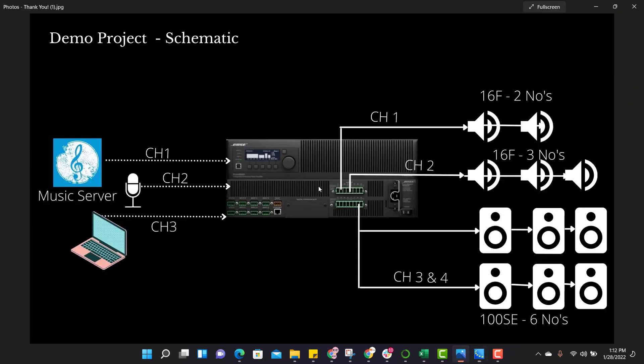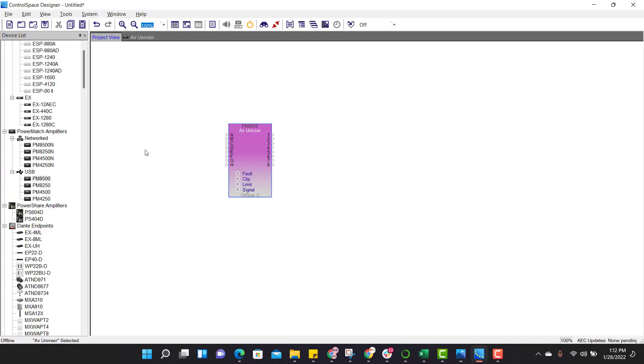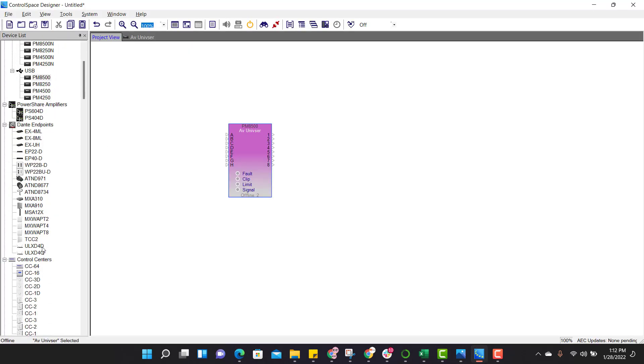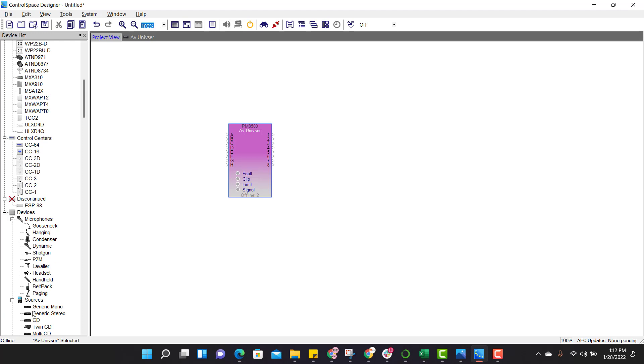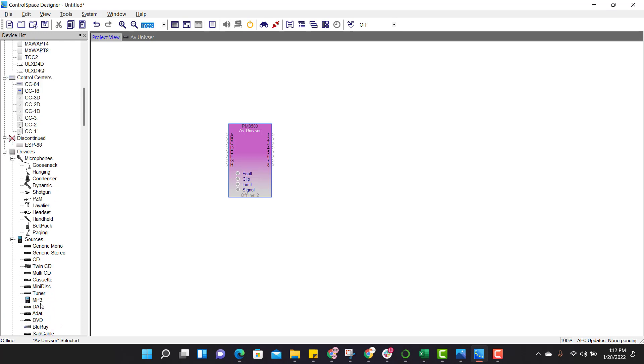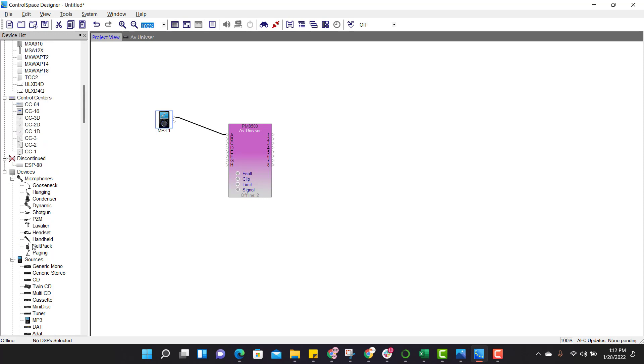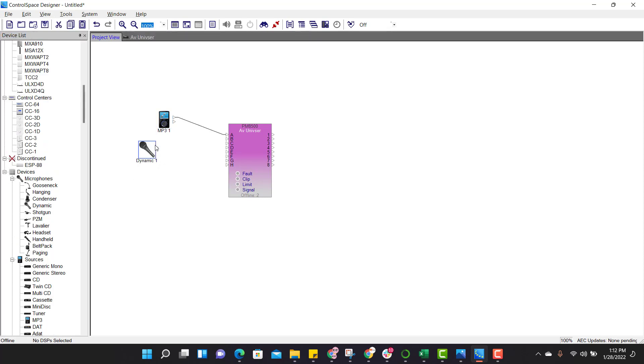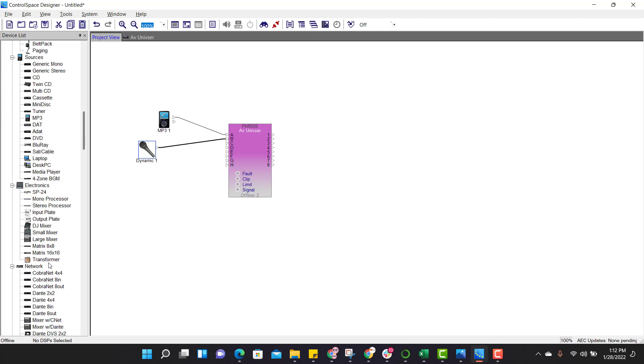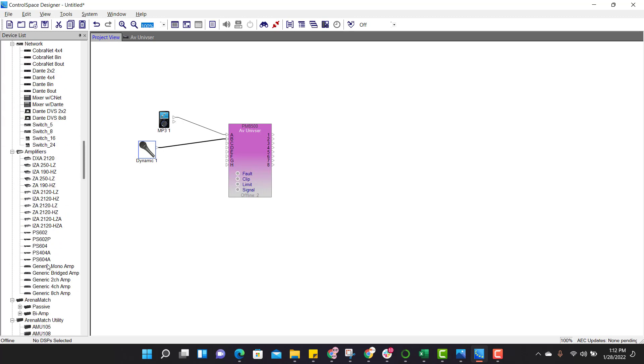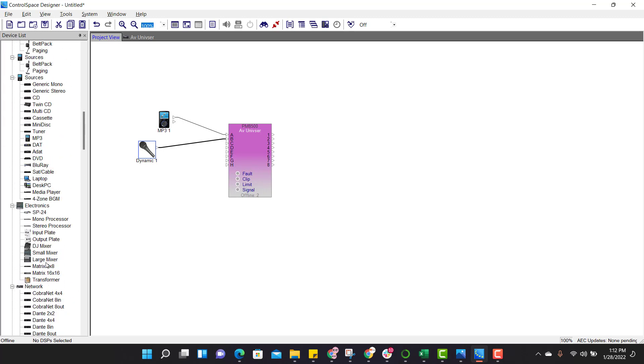If you look at the schematic, the first input is music server. So add music server from the left panel. Just connect the signal to the first input. And our second input is microphone. Just connect the device. And our third input is laptop audio. Here is a laptop, just drag and drop. And cue the connection.